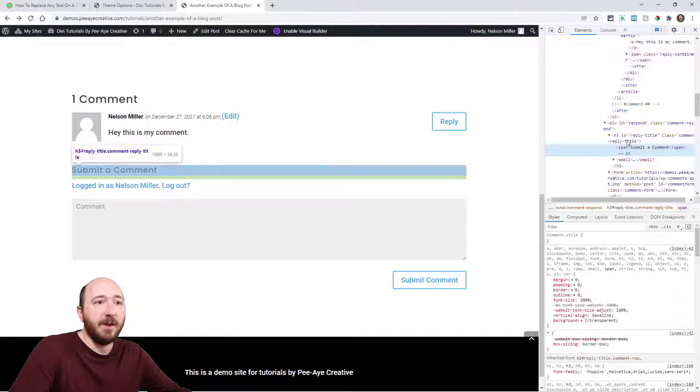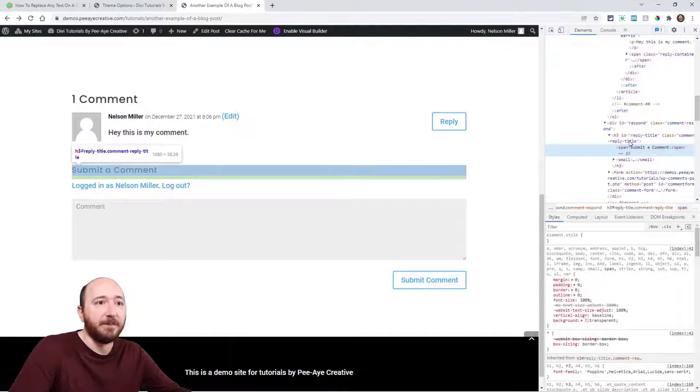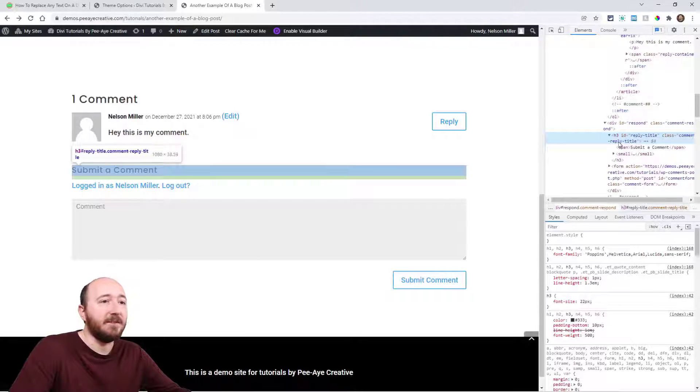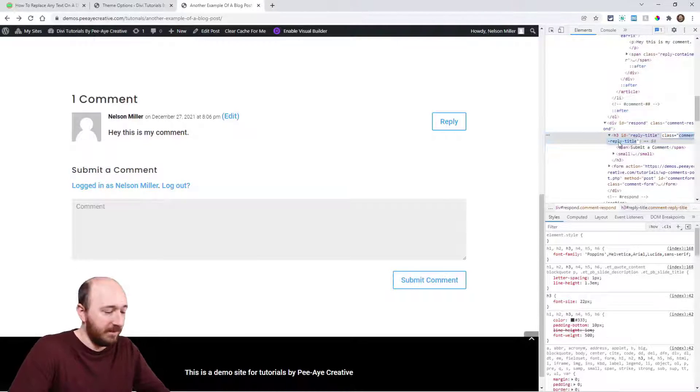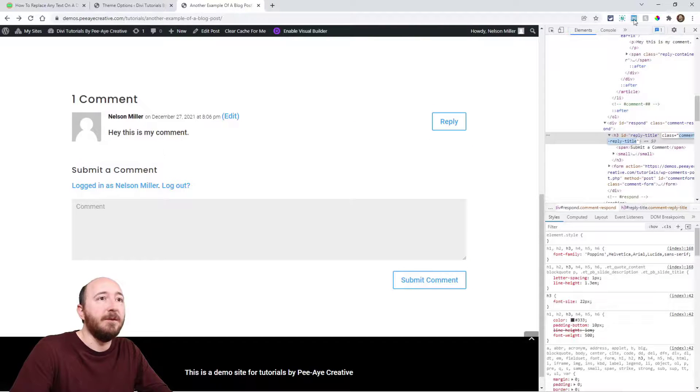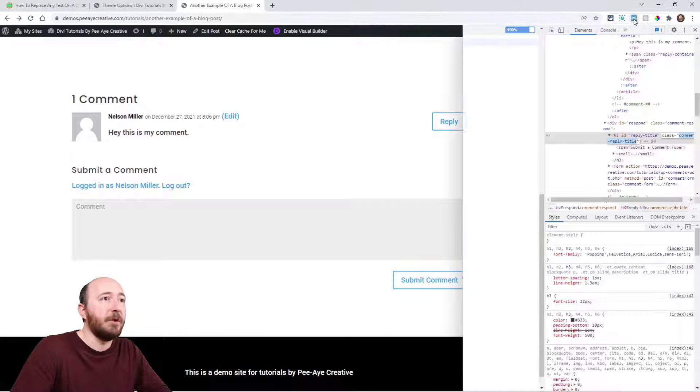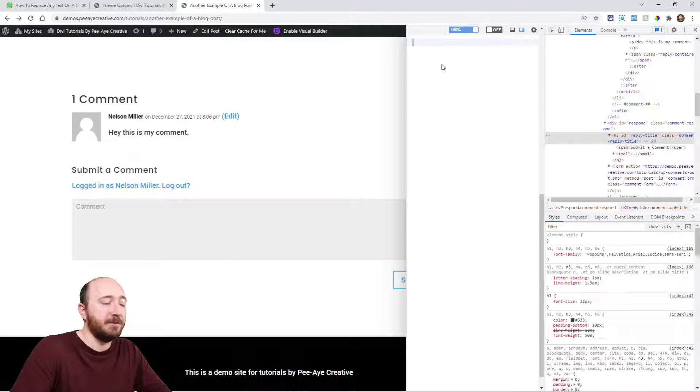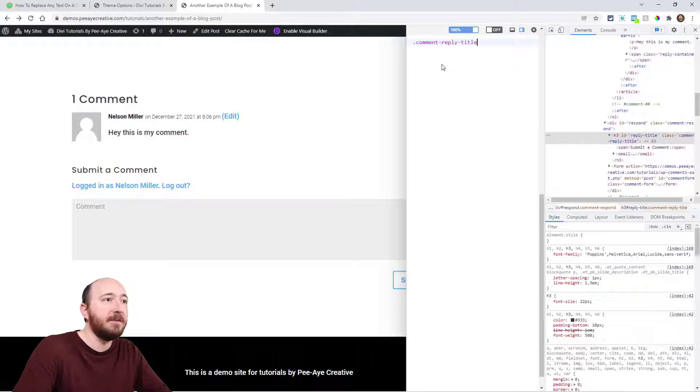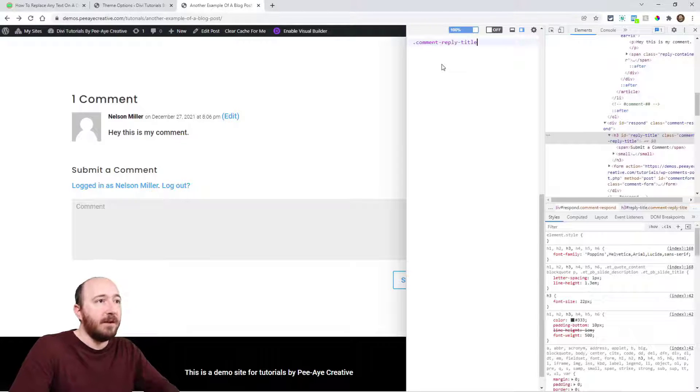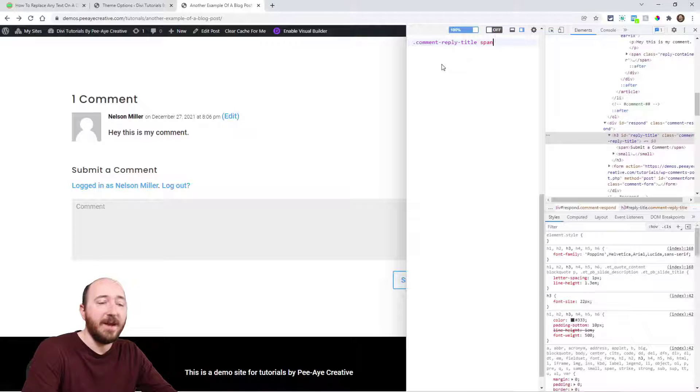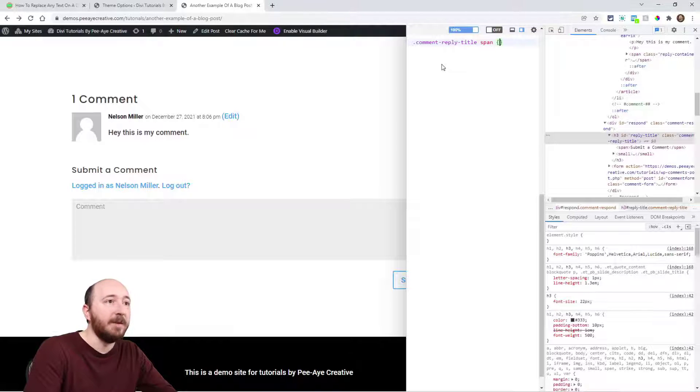Above it here is the class 'comment-reply-title,' so I'm going to copy that. I'm going to use my Chrome extension called User CSS and I'll say 'comment-reply-title' and then remember span.